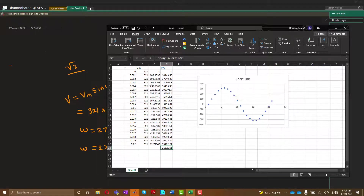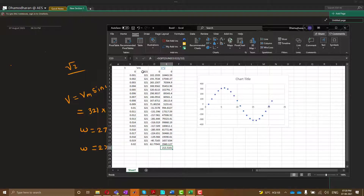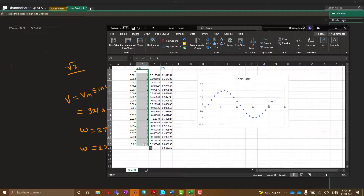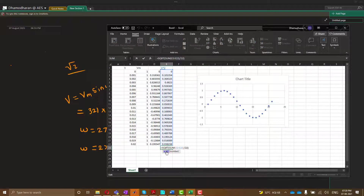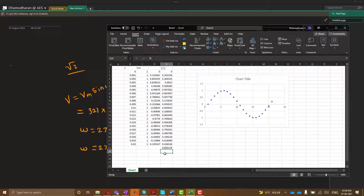To understand this properly, let's set Vm to 1, making it a unity sine wave. With this, we get 0.66 as our RMS value. Taking it to one decimal place, that is 0.7. So 0.7 is what we get from the RMS calculation of a unity sine wave.